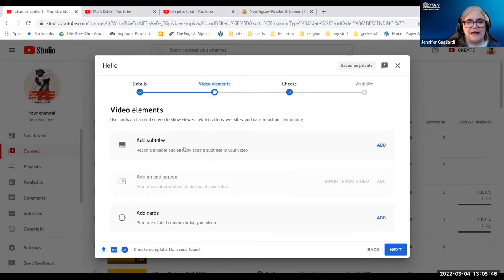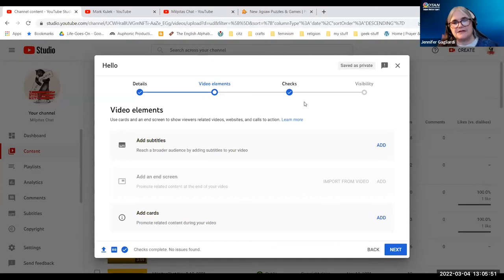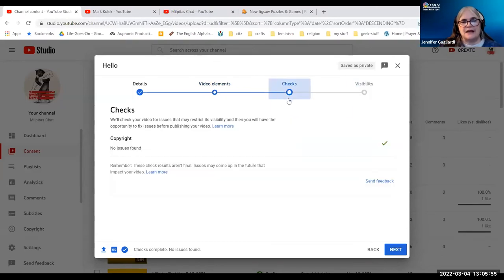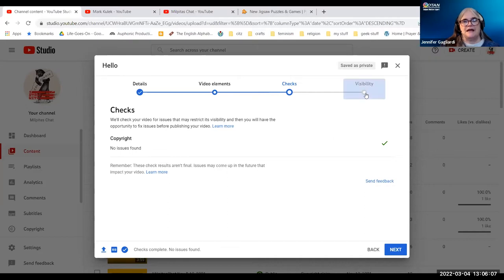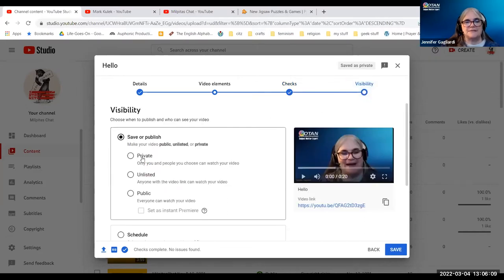Video elements — I could add subtitles, and this is going to be automatic. So YouTube is going to develop the closed captions there. The checks show there's no copyright. YouTube has basically reviewed the video I already uploaded, making sure I haven't copied somebody else's music. And now we're going to say I can make it private, unlisted, or public.